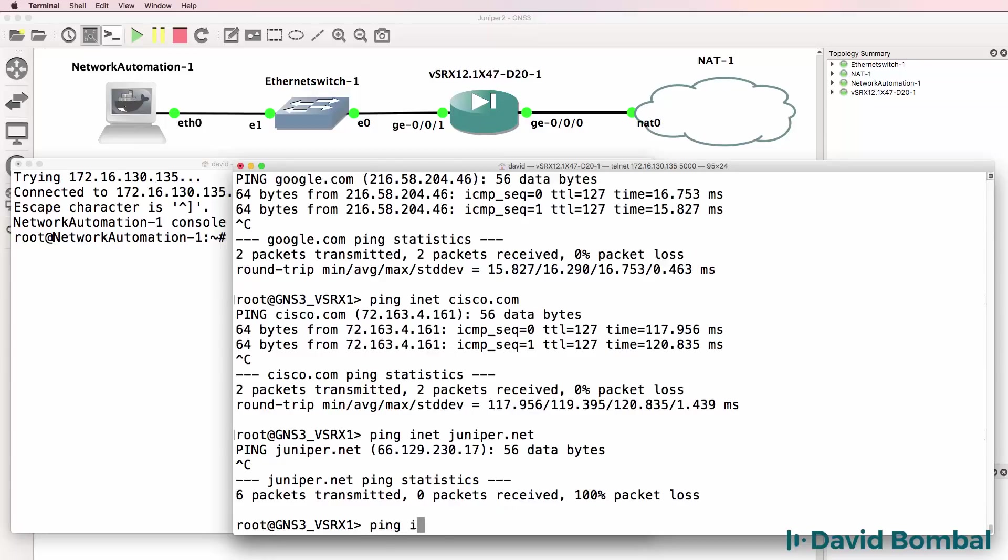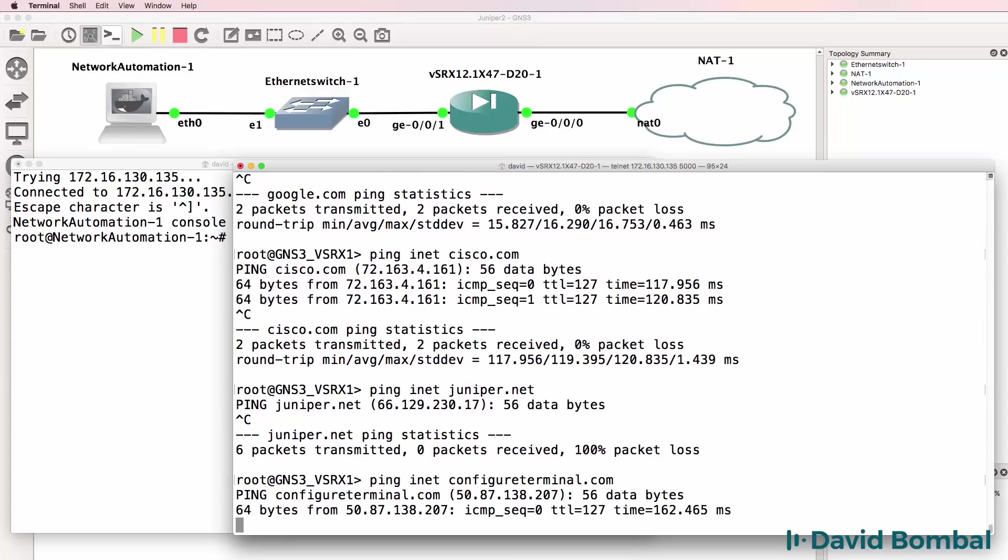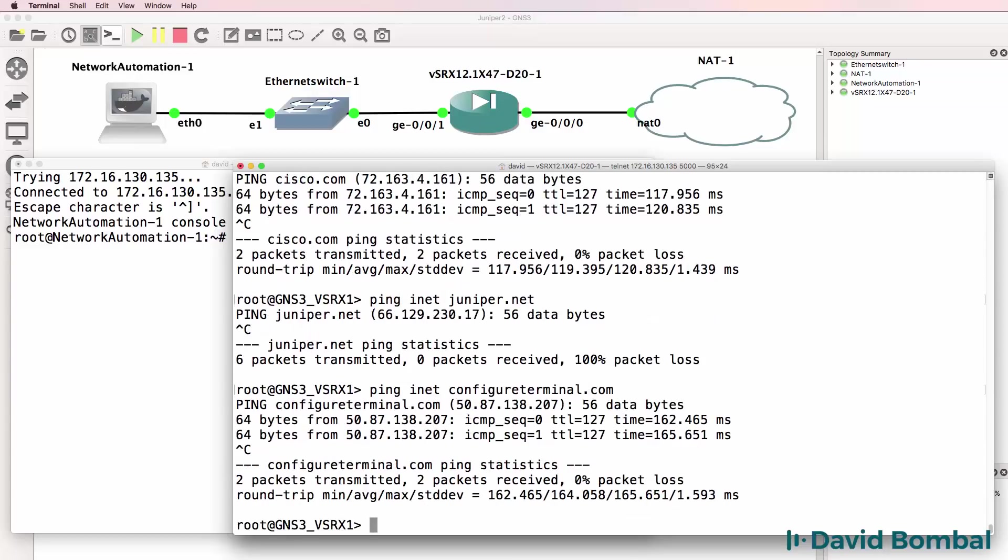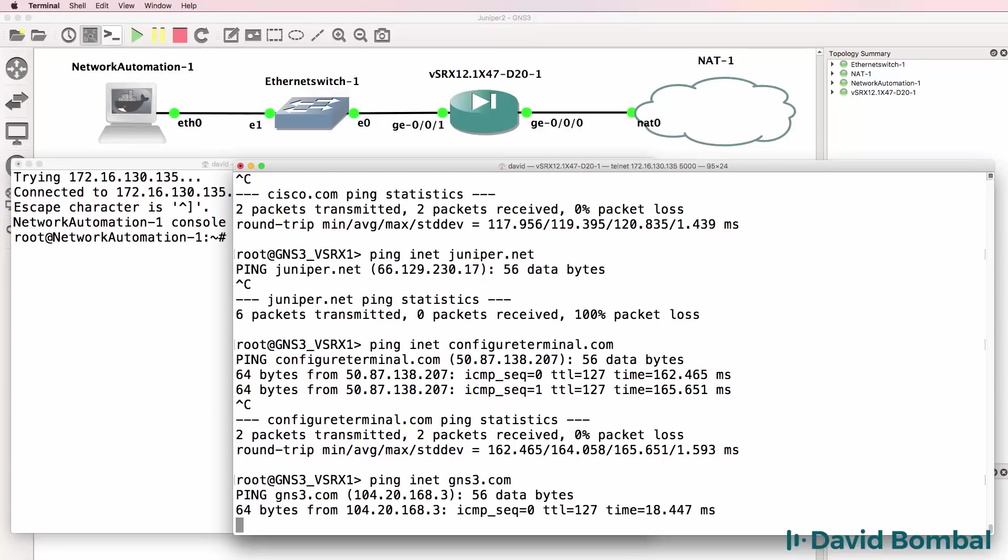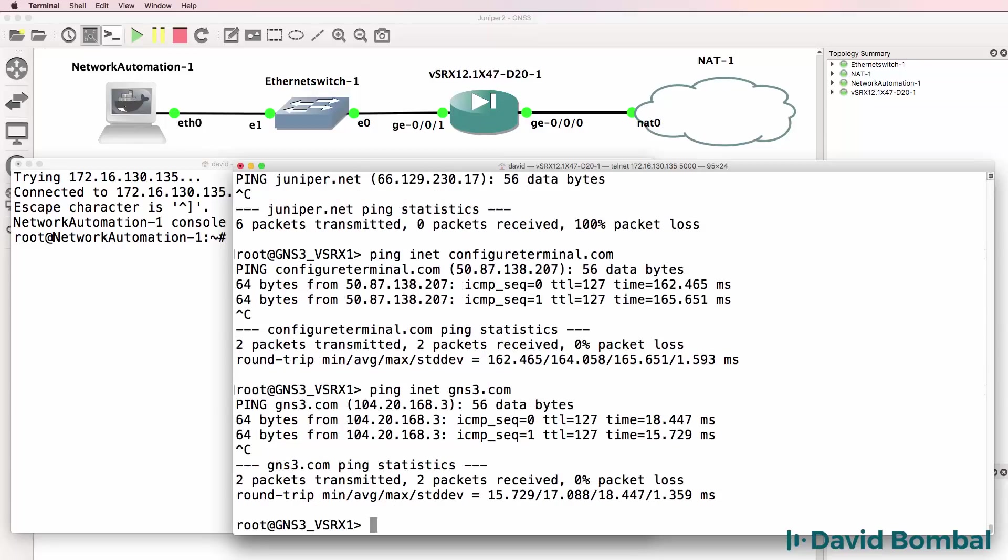As an example, can I ping configureterminal.com? Yes I can. Can I ping gns3.com? Yes I can. So the basics are working here.